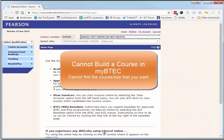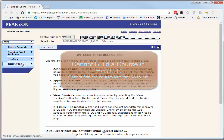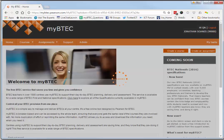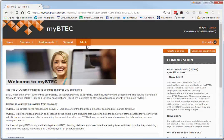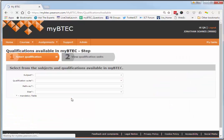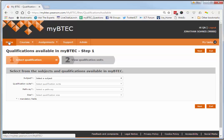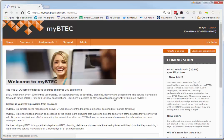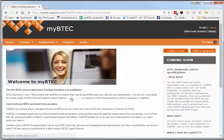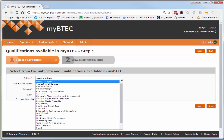Let's have a look at how we can check to see if our qualifications are available to build courses. I've logged into myBTEC at the moment as a quality nominee for a dummy center. Clicking on this box here from the home screen gives you access to a list that is the complete list of qualifications that myBTEC supports.